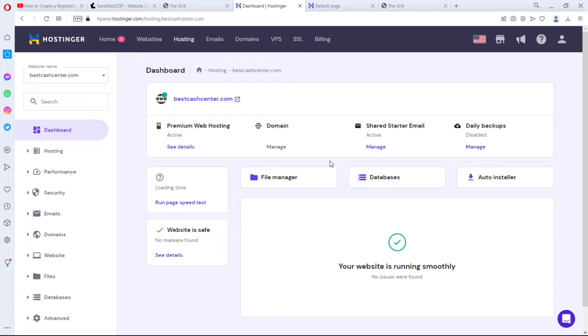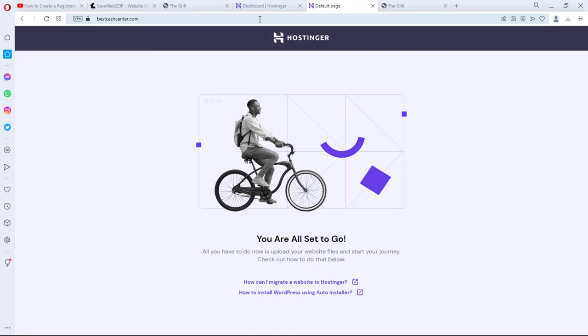Right on Hostinger I have this domain Best Cash Center registered and connected on Hostinger but I have nothing on this website. As a matter of fact I have this page open here so as you can see I just have a default Hostinger page on this website. So I'll come down here and I'll come to my files.